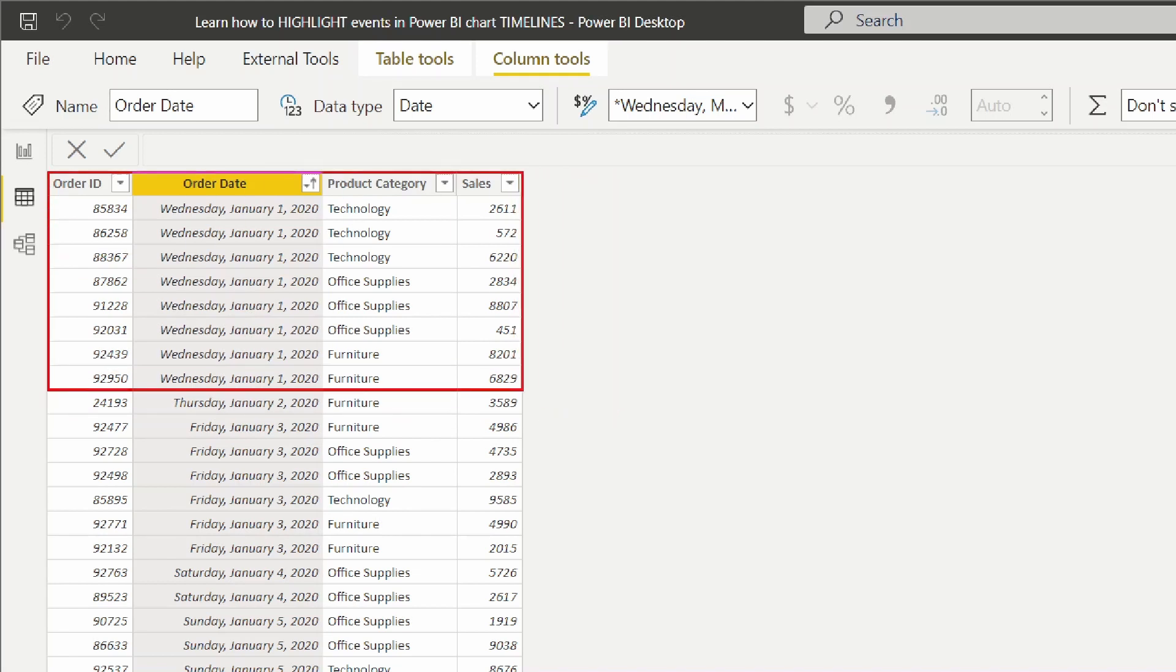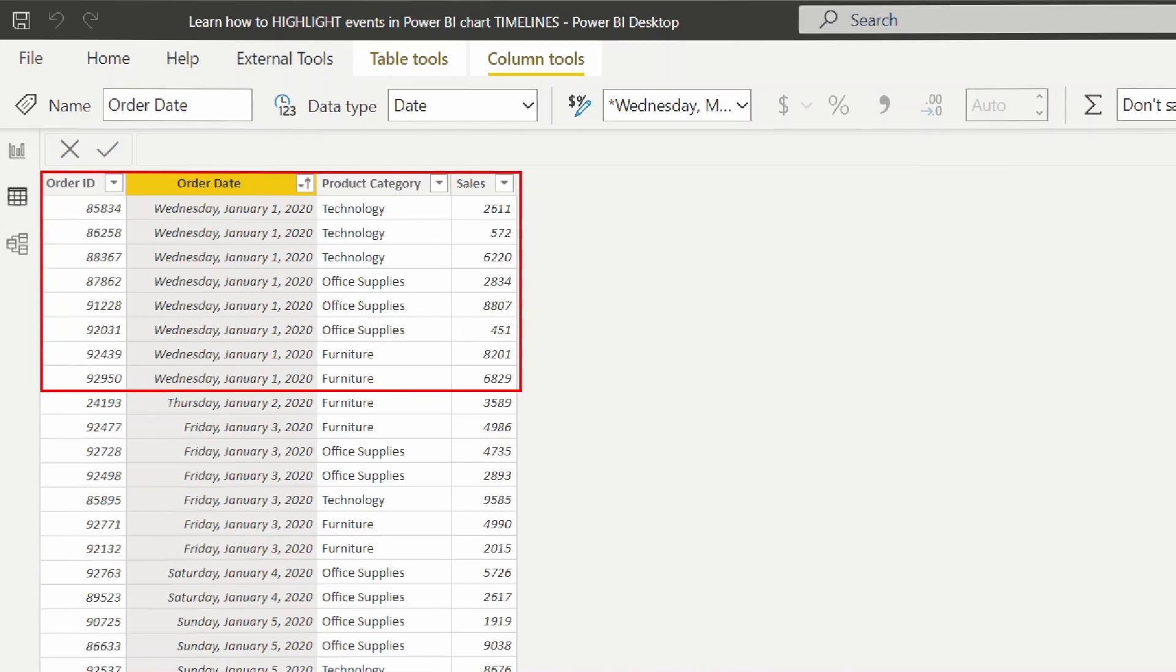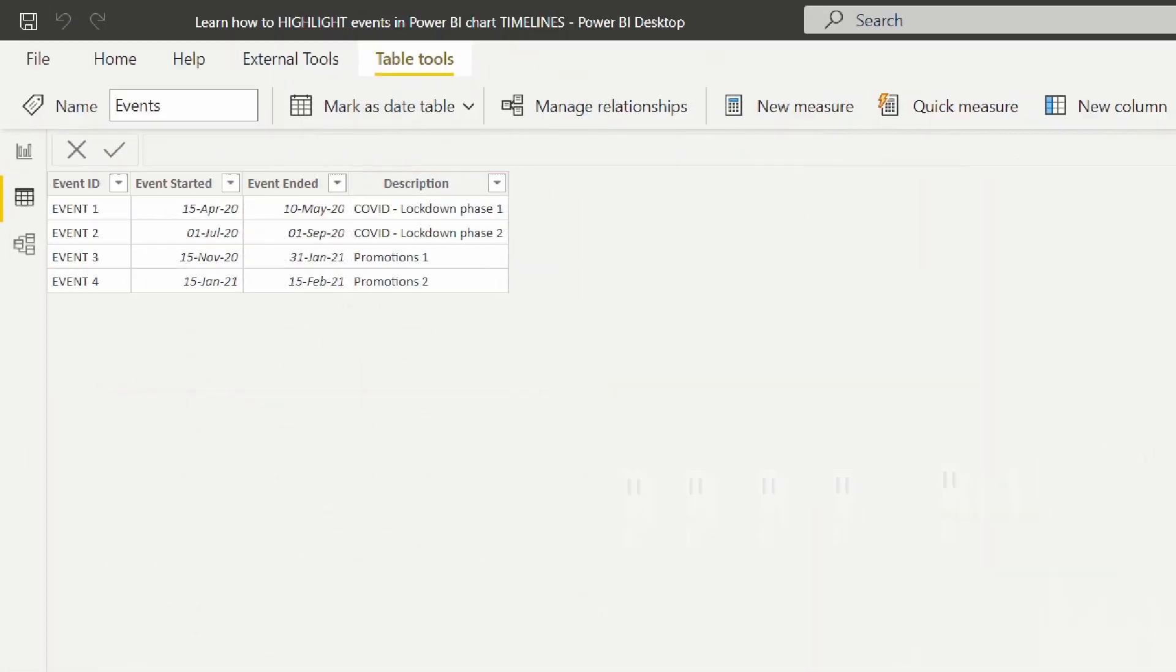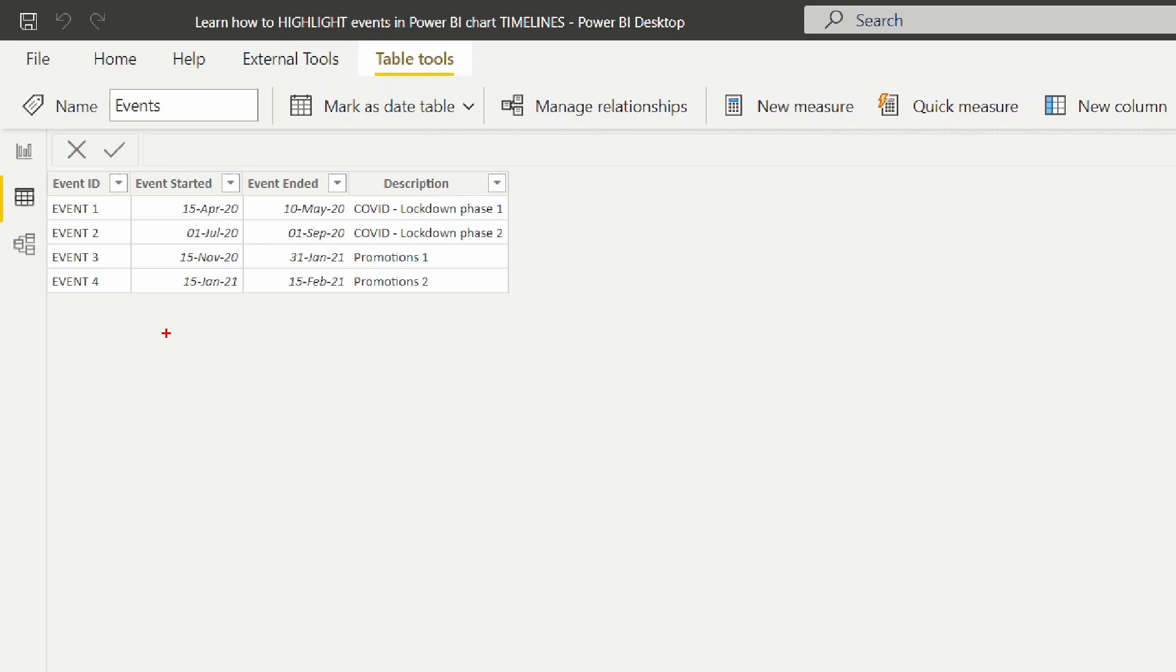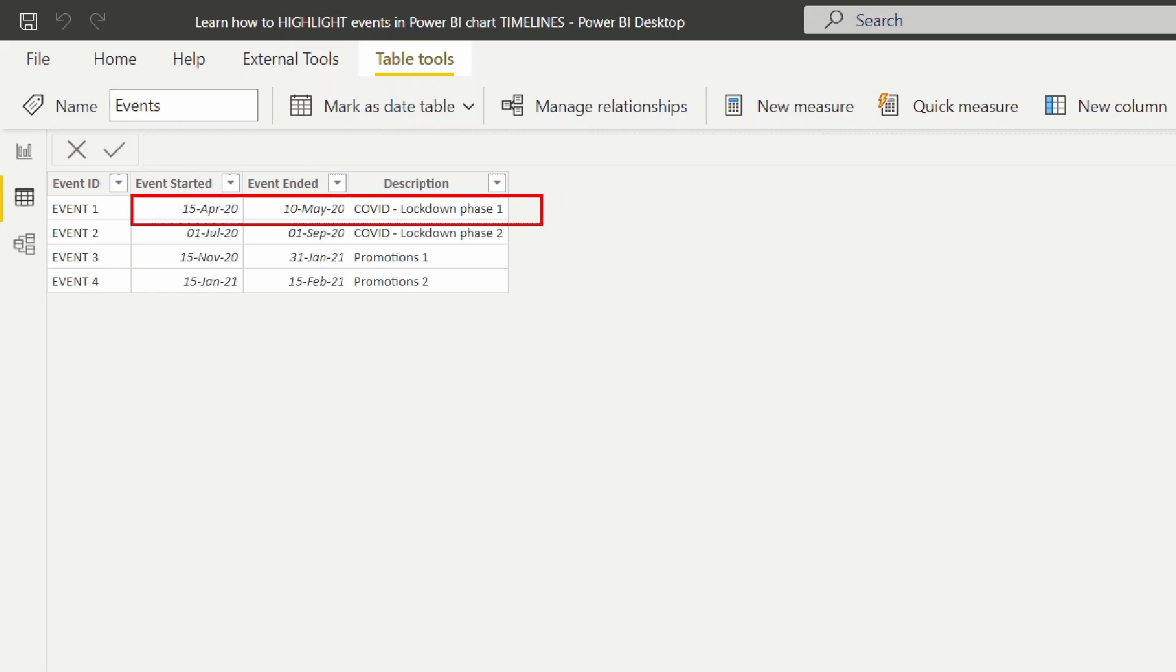The sales data table has data from January 2020 to July 2021. As you see, there are records for each day. There could be multiple records as we have order ID and product category for each date and the sales amount. This is the events table where we have the business events that impacted the sales during 2020 and 2021. Each event has its start date and end date. Let's look at the first record - this is the COVID lockdown phase one, started on 15th April and ended on 10th May.